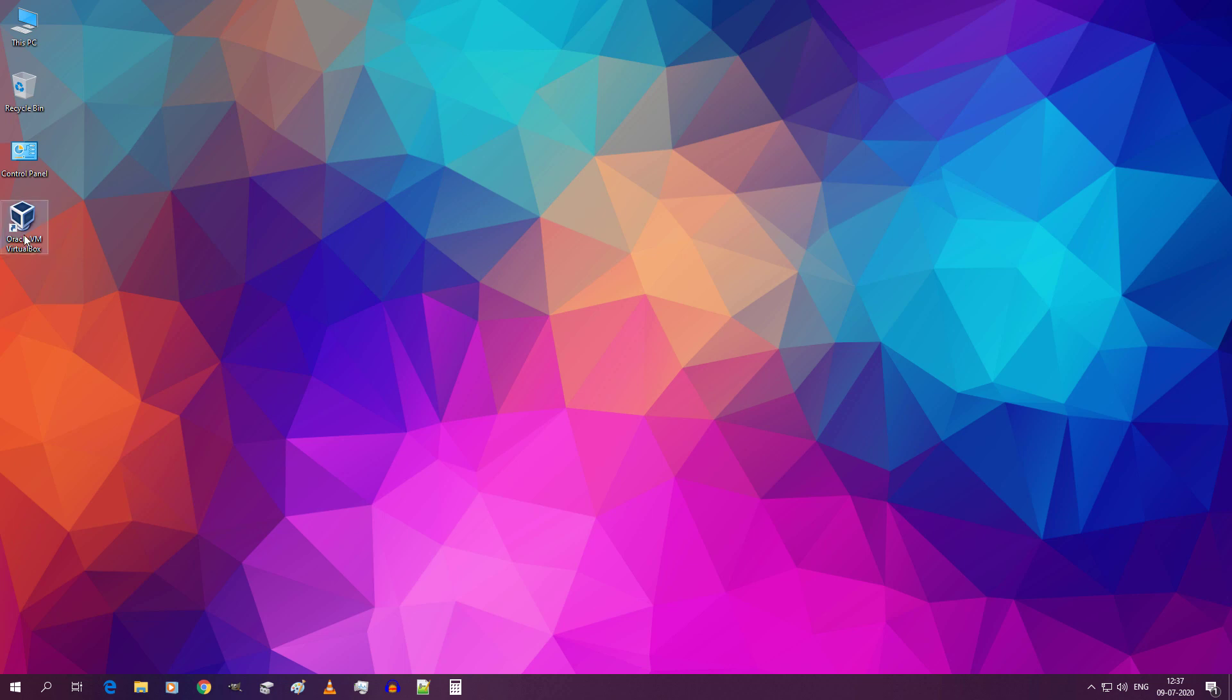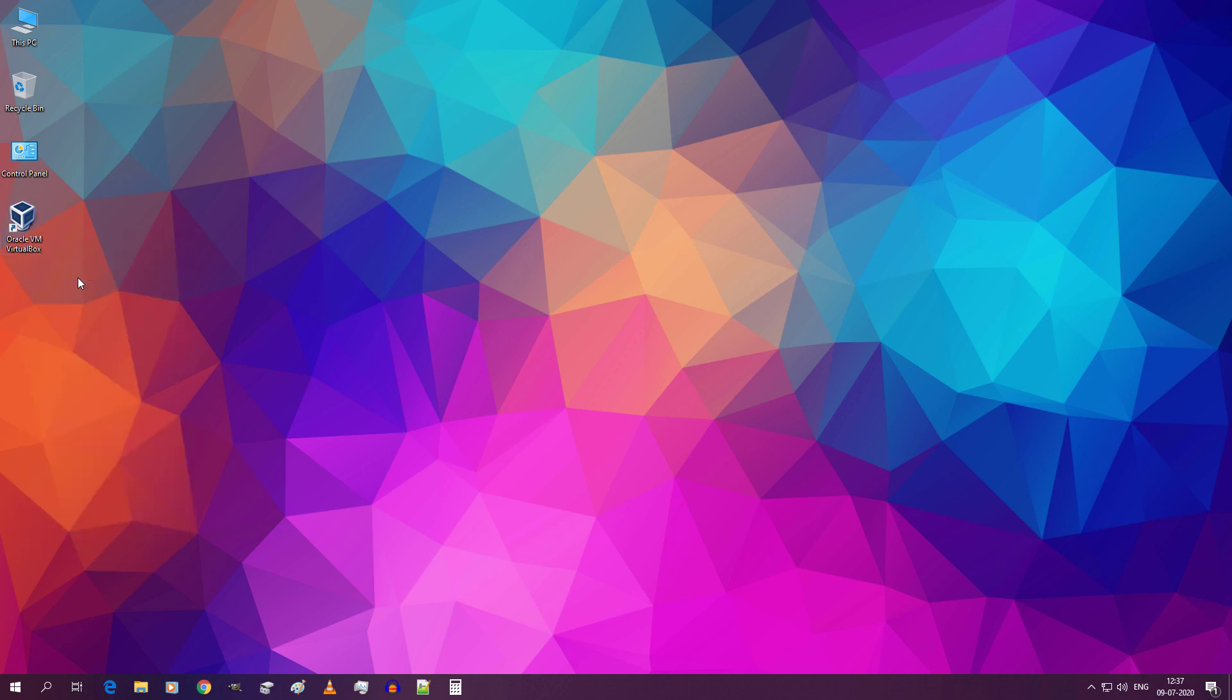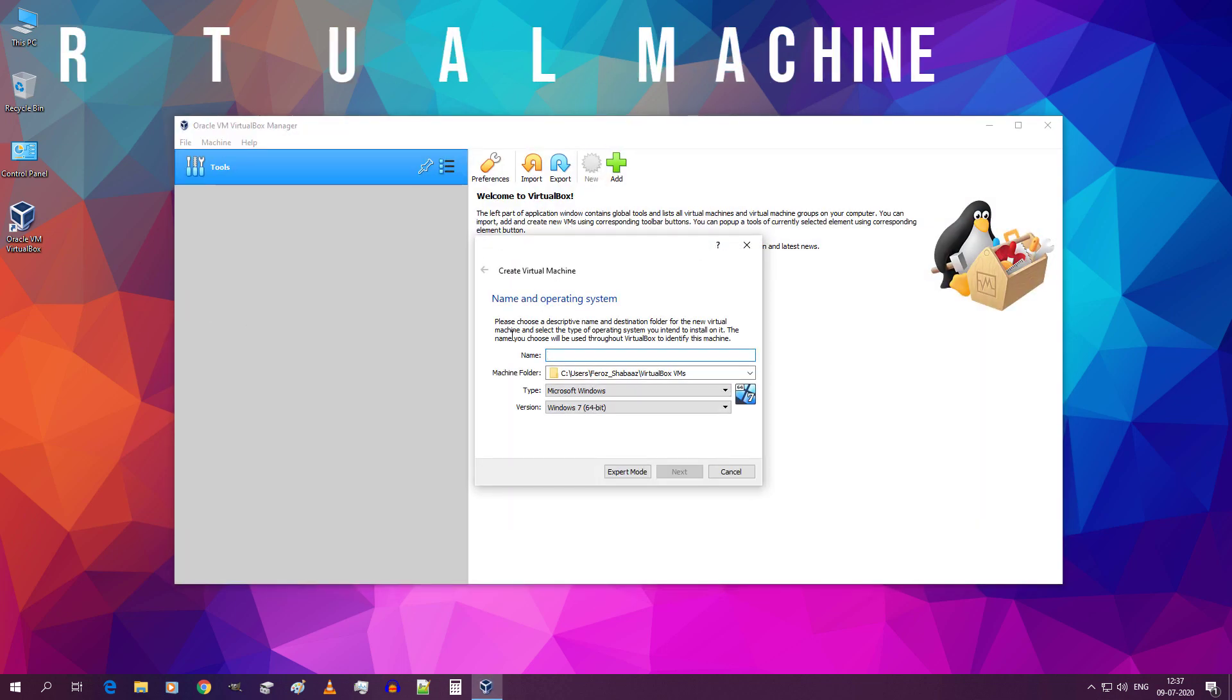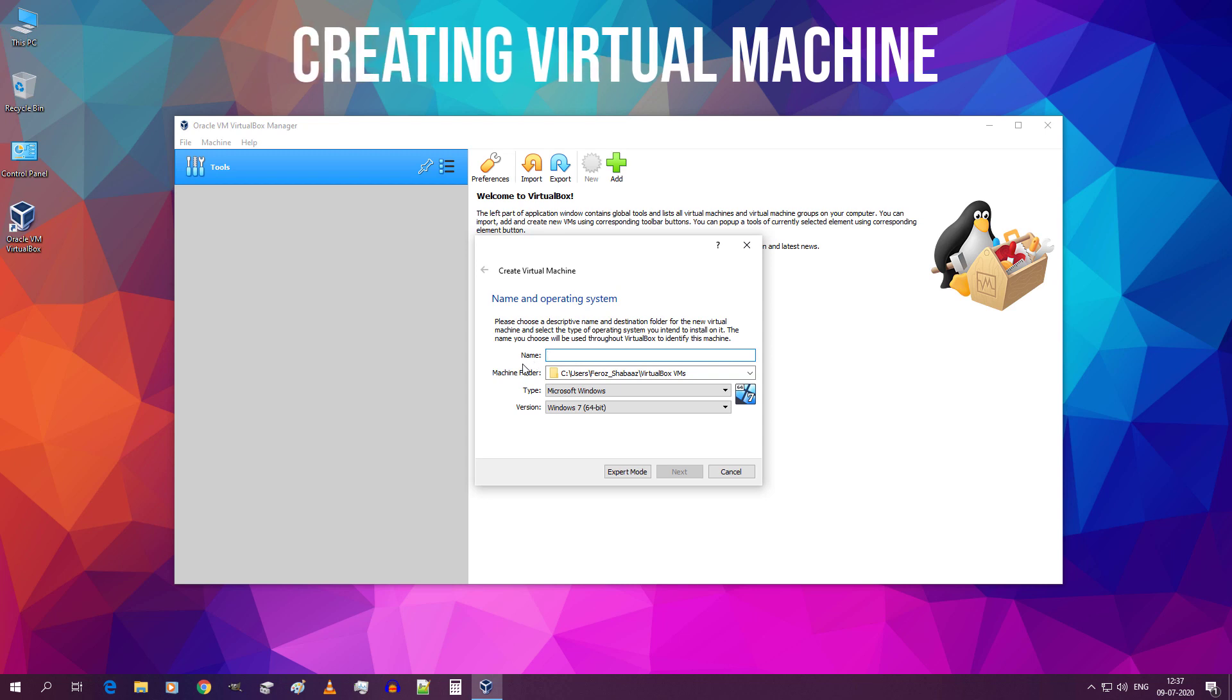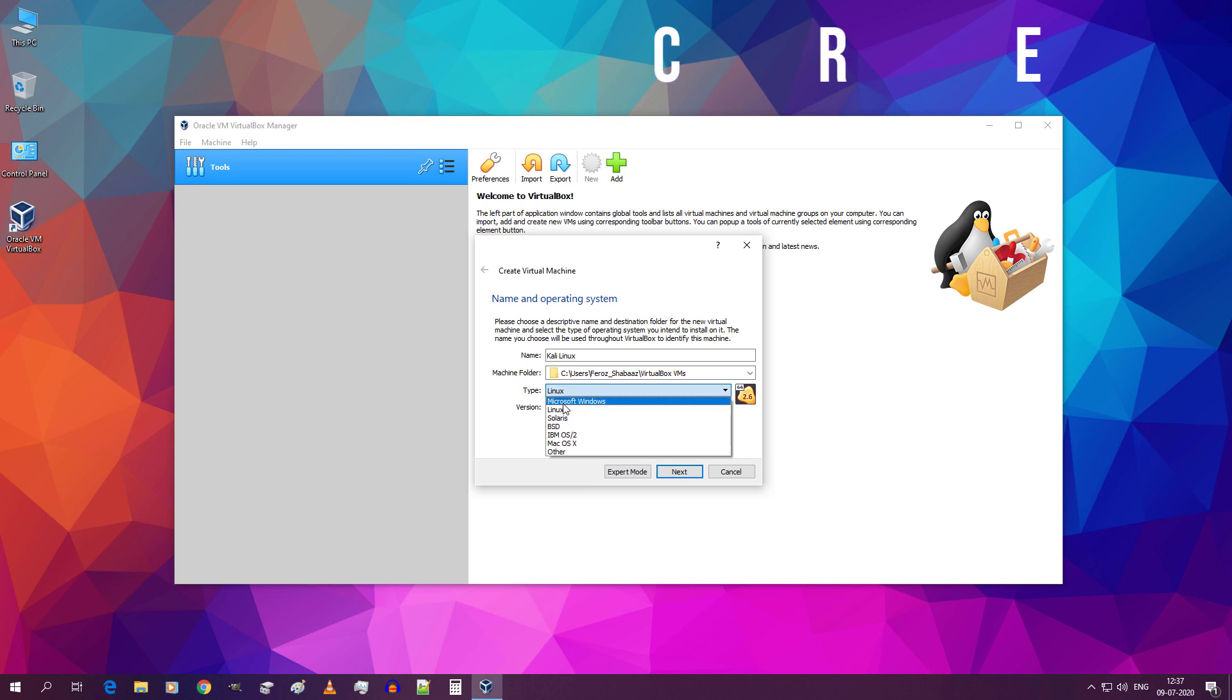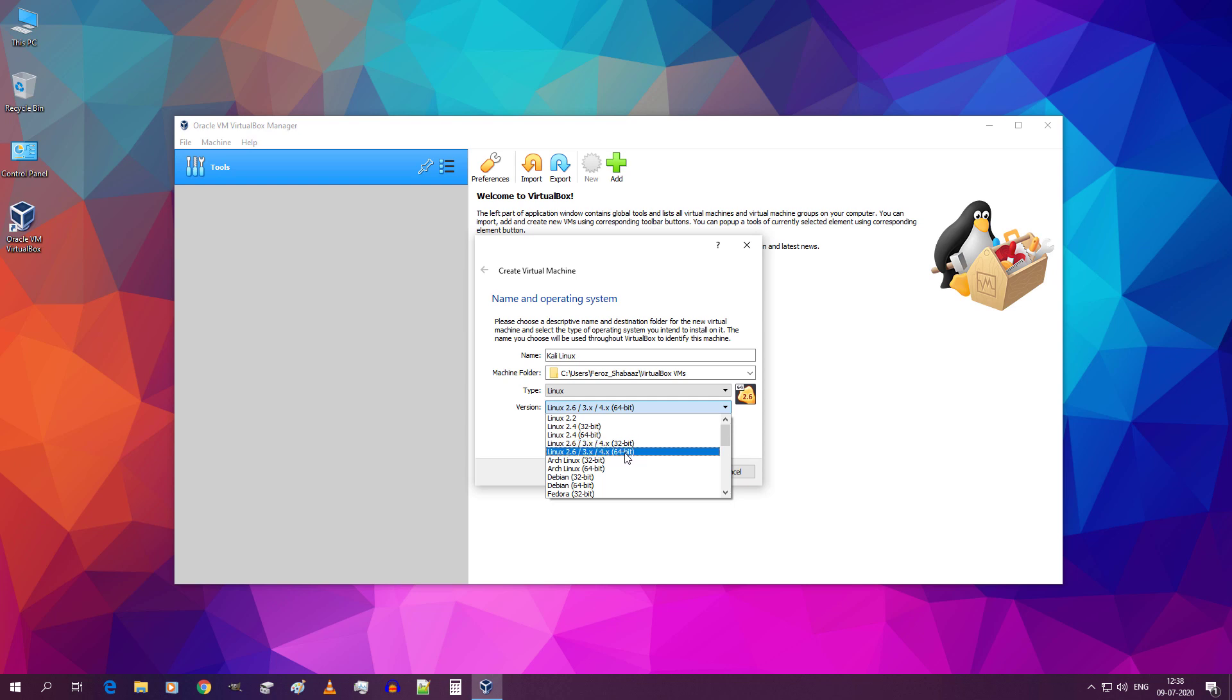Right click VirtualBox and click on run as administrator. Click on yes if prompted. Click on new. Give it a name Kali Linux. Then select type Linux. Then select version Linux 2.6 slash 3.x slash 4.x. Select 64-bit if you have downloaded 64-bit Kali Linux ISO image. Select 32-bit if you have downloaded 32-bit Kali Linux ISO image. Select appropriate option and click on next.